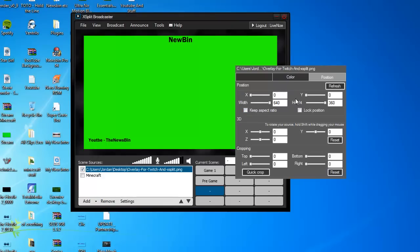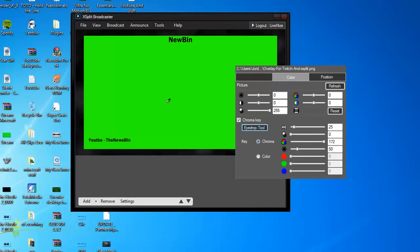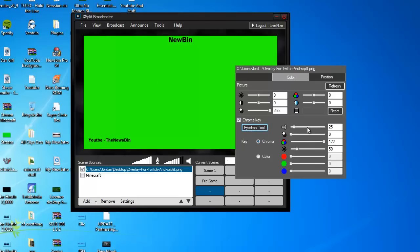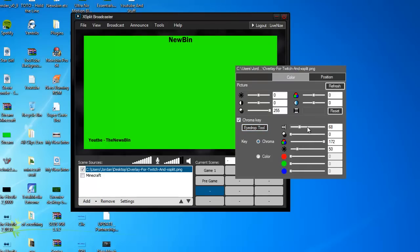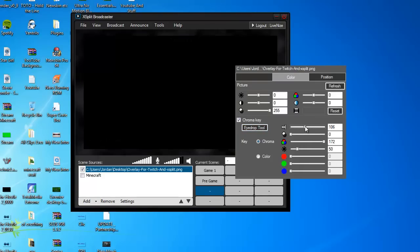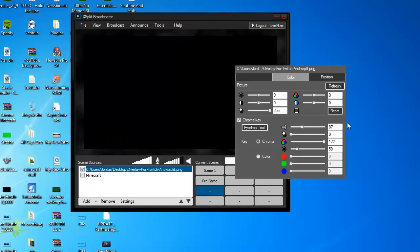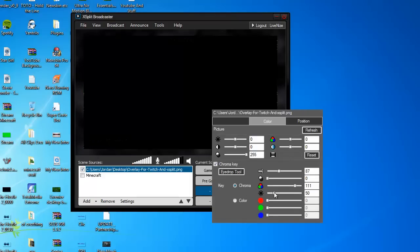You want to untick that and lock that position. You want to go to Chroma Key, click the eyedrop tool, and you want to make sure it's on that. You want to set these settings like this so there's no green showing.